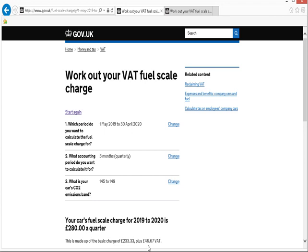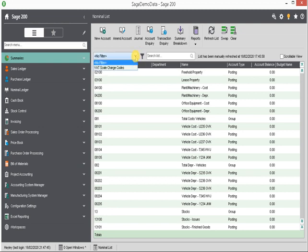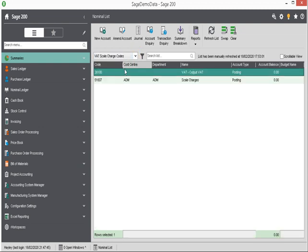Once I have this information, I can go to Sage 200 to post my first journal. So here's my Sage 200 system. I'm already in my nominal list, but before I post my first journal, I need to make sure that I've got the correct nominal codes set up in the system. So let me just show you what those nominal codes are.